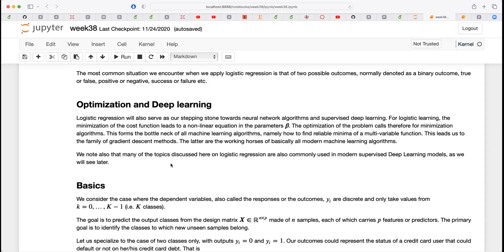Another reason we use logistic regression as a stepping stone towards neural networks is that logistic regression is a case where we have a pretty simple expression for the gradients, yet we cannot solve it analytically. It's an excellent way — combined with linear regression — to get a feeling for what these optimization techniques actually mean. Both linear regression and logistic regression serve to bring in these elements in a pedagogical way before you dive into deep learning methods like neural networks.